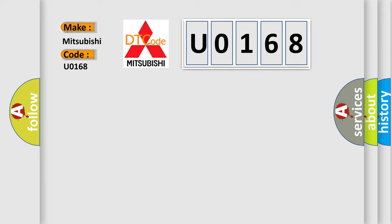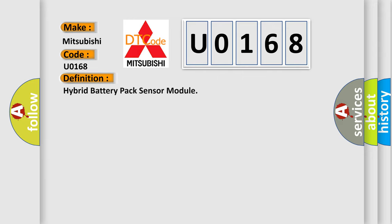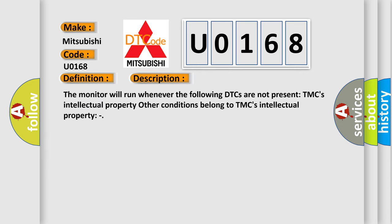The basic definition is Hybrid battery pack sensor module. And now this is a short description of this DTC code.